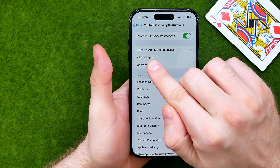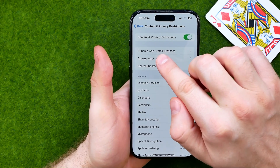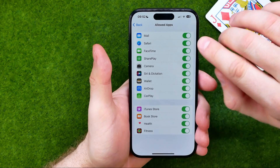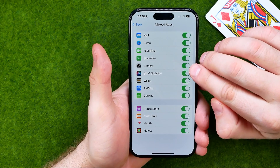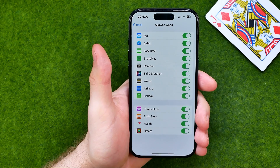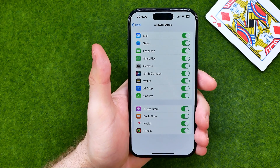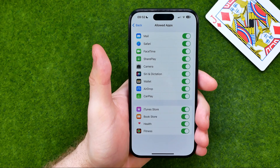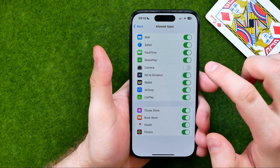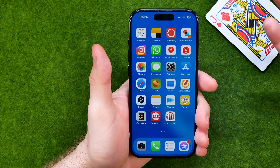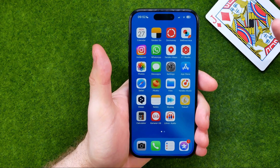That's where you can easily find Allowed Apps, and if we get into it we'll be able to turn off the Camera app. Basically, what that will do is not allow the Camera app to be opened on your device — it means we won't be able to even find the Camera app on our device.